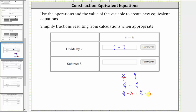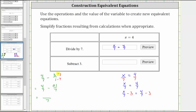Now we need to find the difference on the right side of the equation. Let's work this out on the side. We have four sevenths minus three — as a fraction, three is three over one. The least common denominator is seven. We multiply the numerator and denominator of three over one by seven to get an equivalent fraction with a denominator of seven. This gives us four sevenths minus 21 sevenths. The denominator remains seven and the numerator is four minus 21, which is negative 17.